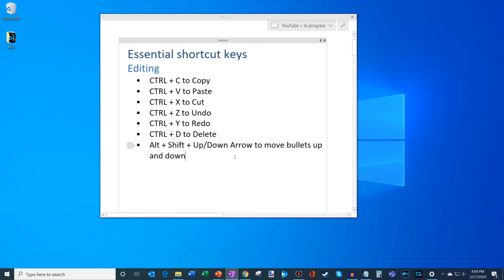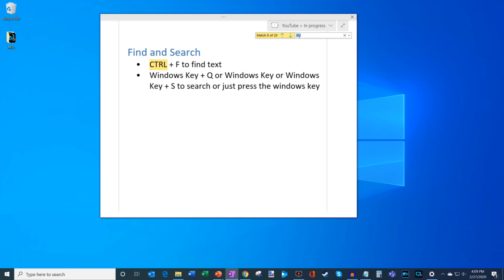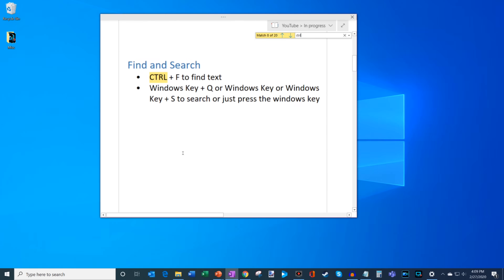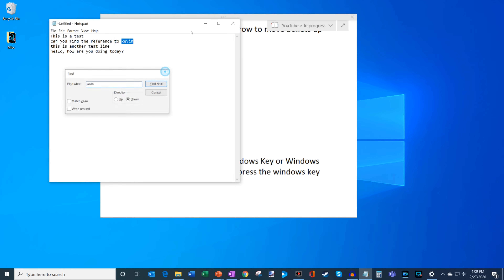Those are some basic essential shortcut keys for editing. The next section is find and search. With Ctrl+F, you can find text. Here in OneNote, if I press Ctrl+F it brings up the find dialog and I can search for a word — it highlights all instances in my document. I can even bring up Notepad, press Ctrl+F, type in 'Kevin' and it finds all references. You can do that in a browser or any window within Windows 10.